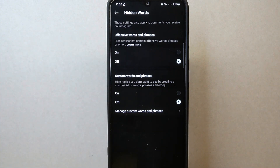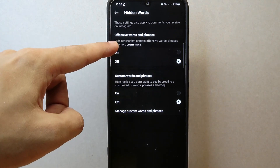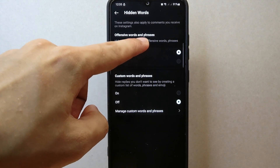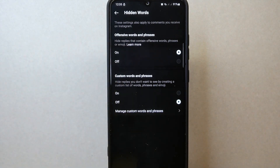Now, to hide replies with offensive words, phrases, or emojis, simply tap on the on option. After that, you have successfully hidden offensive replies on Threads.